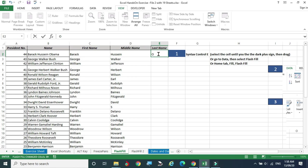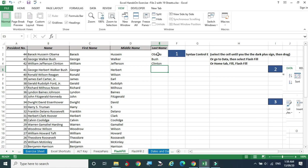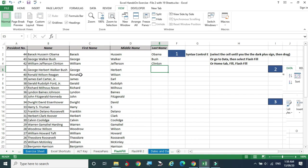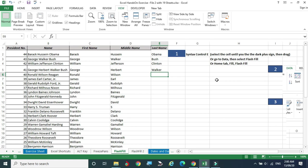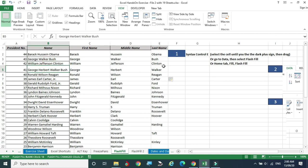For the last name, I give 'Obama,' then 'Bush,' then 'Clinton' — three examples — and try Ctrl+E. There are still some gaps because some names have four parts while others have three. When the system gets confused, give one more example. Replacing 'Bush' with 'Walker' (the third name in a four-part name) and trying again correctly extracts all the last names.